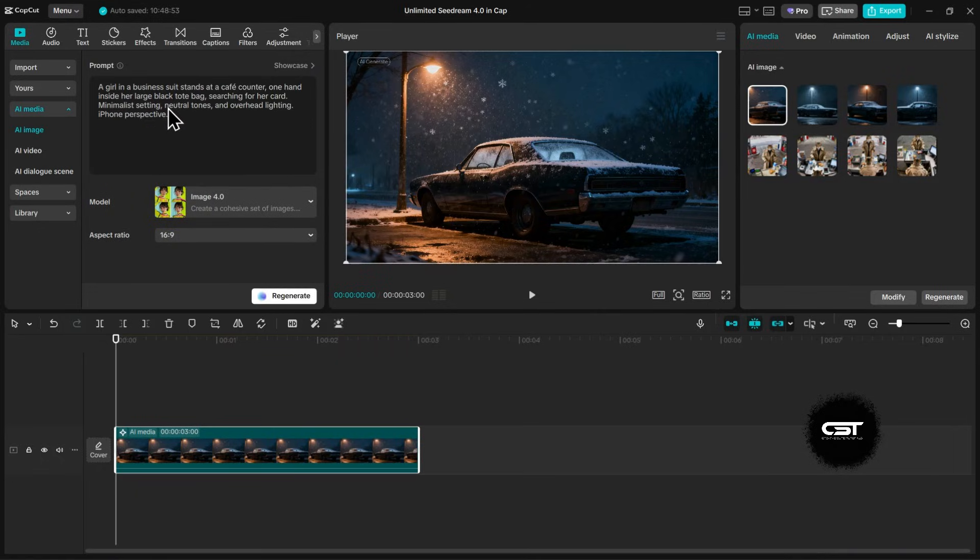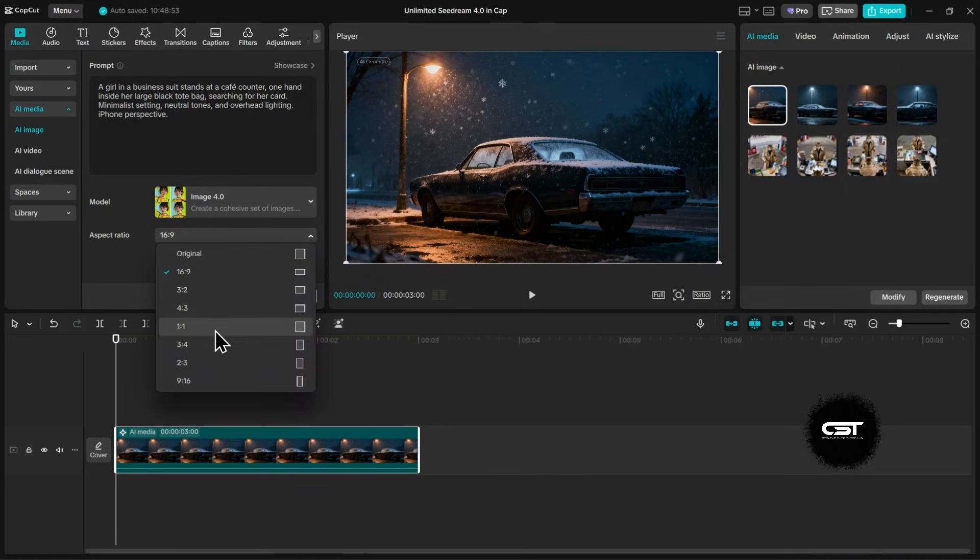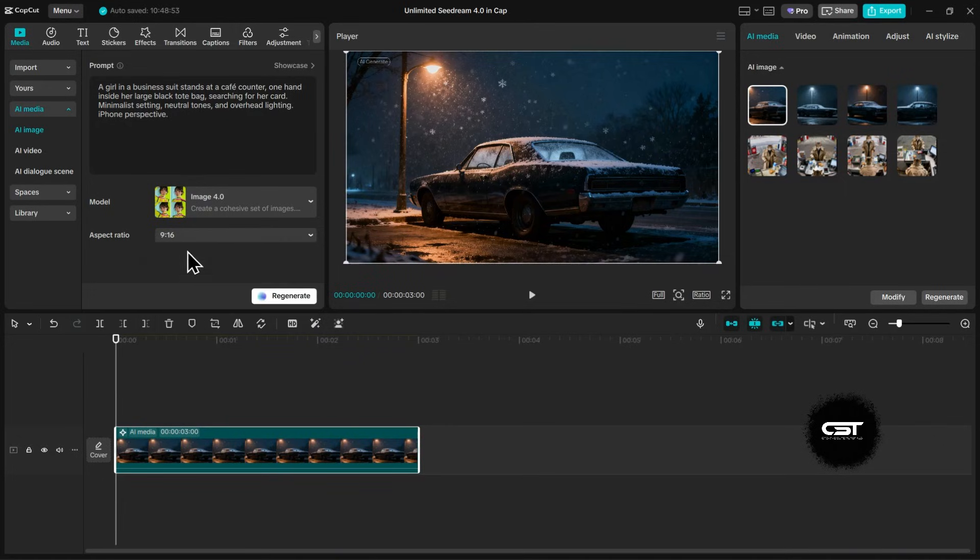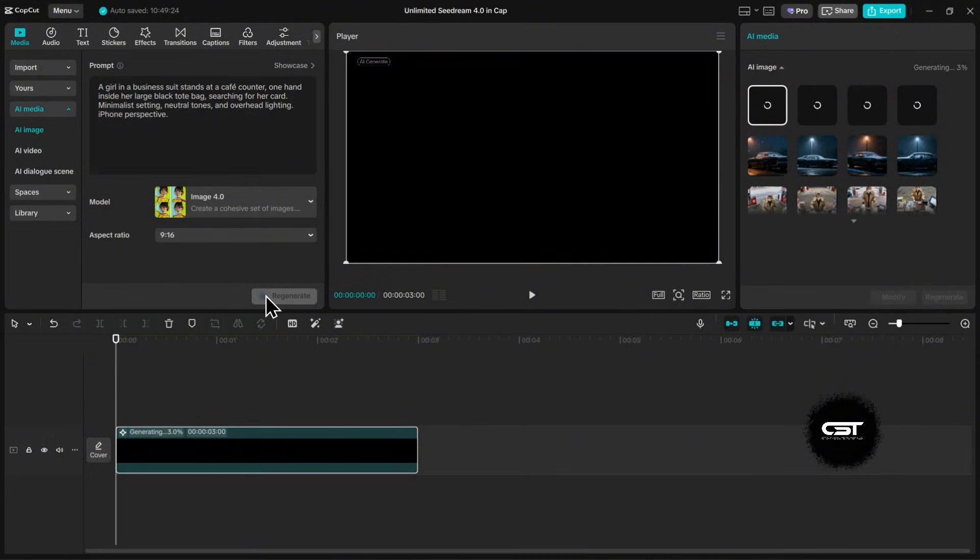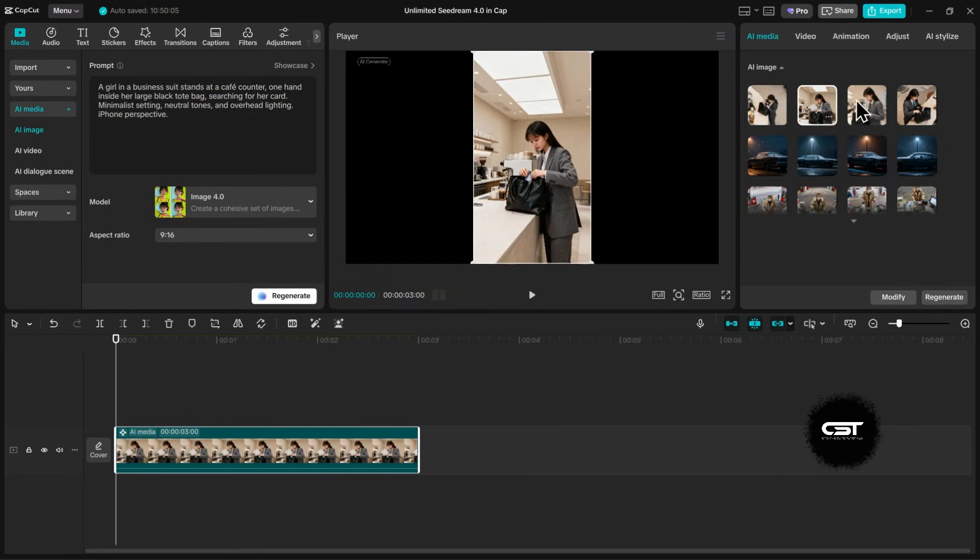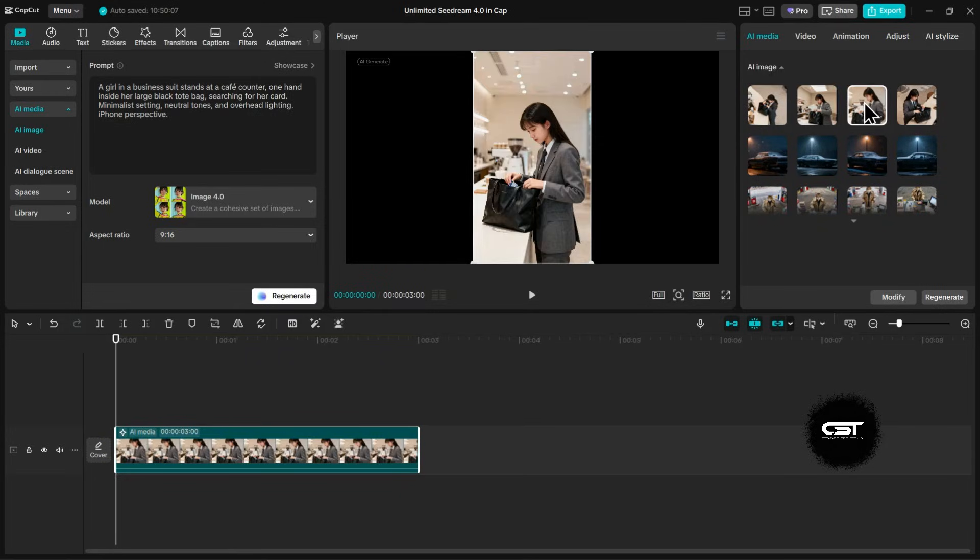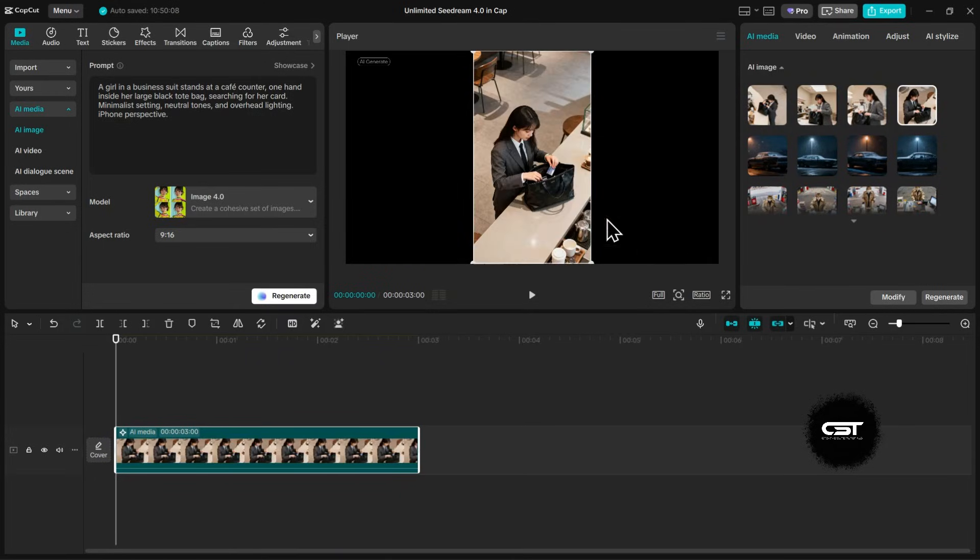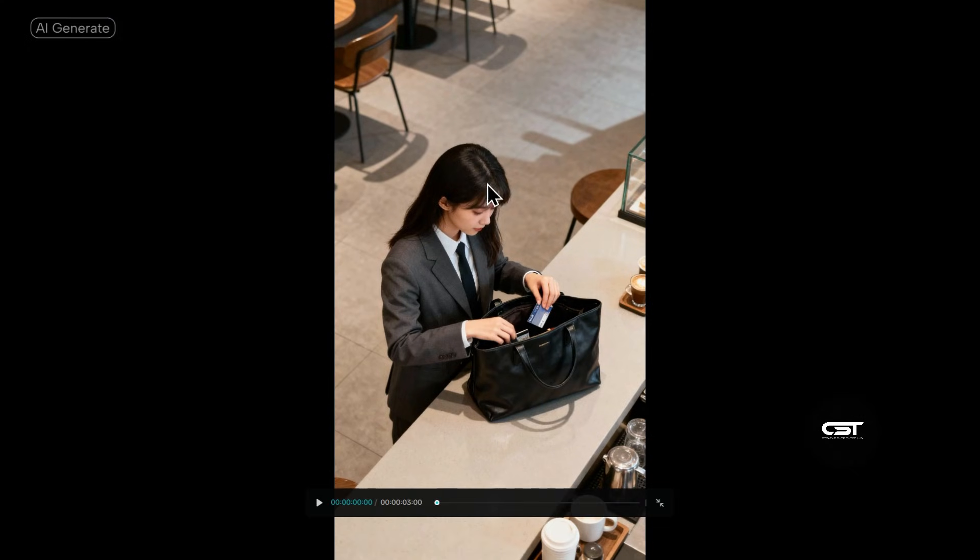Let's do one more quick example. This one is for a cinematic story, maybe a crime scene short film. We'll generate an image of a girl in a business suit at a cafe counter. Look at that. You can easily generate a whole series of scenes like this, add a voiceover, and create ready-made crime stories or cinematic shorts entirely within CapCut. It's that powerful.